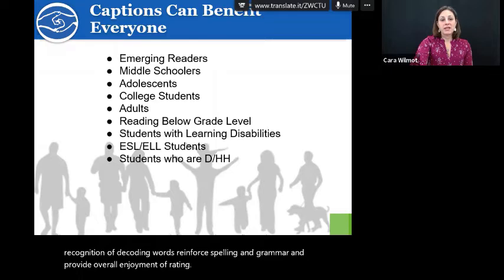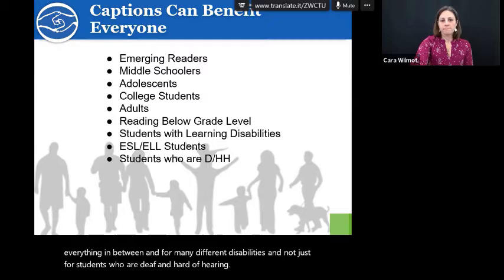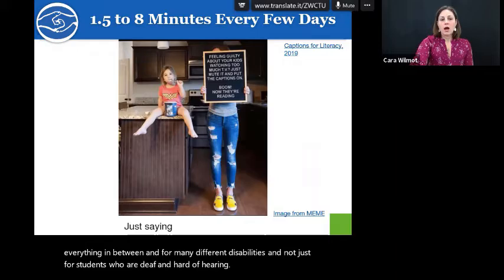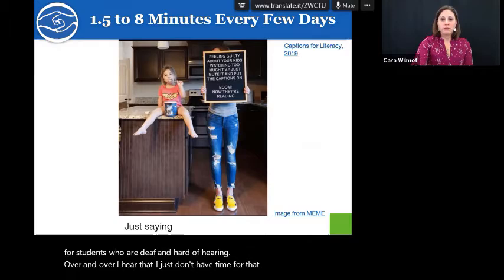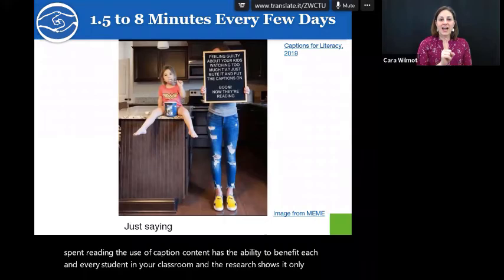We know it benefits all — from the very young to the very old, and for many different disabilities, not just students who are deaf and hard of hearing. Research shows the one predictor of reading achievement is time spent reading. The use of caption content has the ability to benefit each and every student in your classroom, and the research shows it only takes 1.5 to 8 minutes every few days.